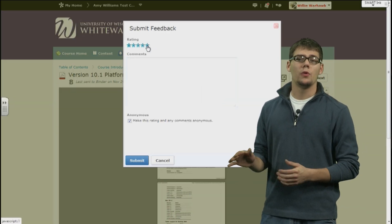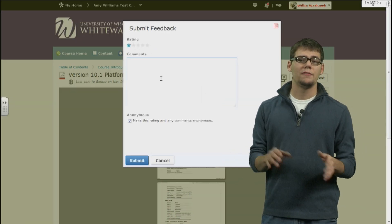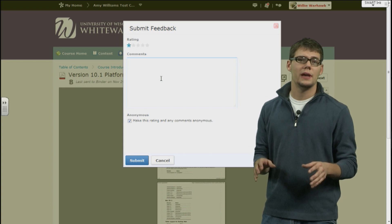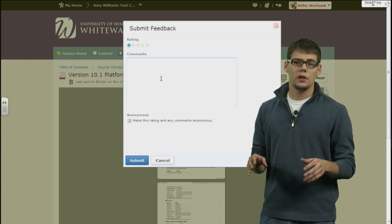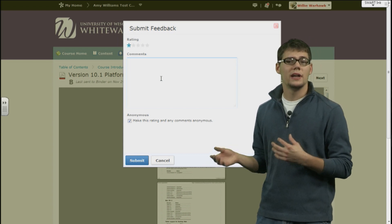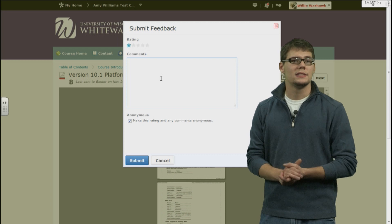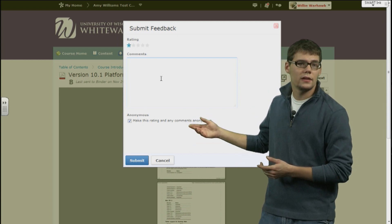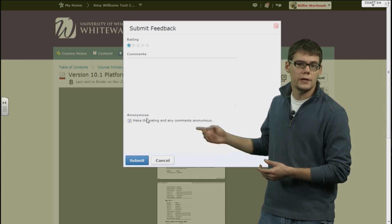Now remember, both your instructor and fellow students will be able to see the feedback and that you left it. But if you would like to leave anonymous feedback, this is an option as well — just make that check mark here.